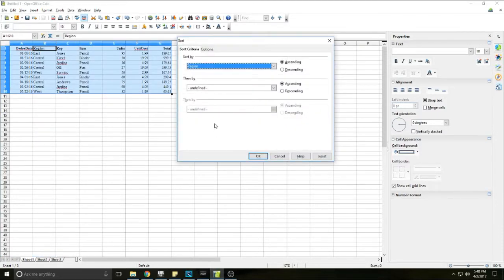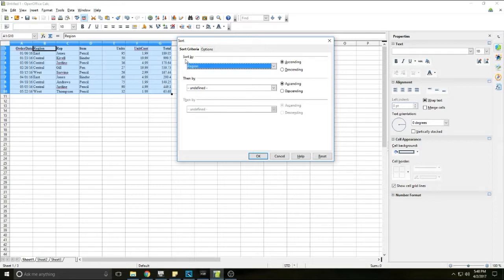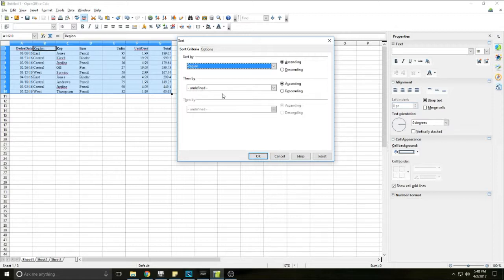It brings up the sort dialog box and you'll see that it says sort by, which already has region from our region column, and it says then by and does not have anything defined yet for that. You'll see grayed out there's another then by, and each time we add a new column to sort by, it'll go ahead and give us another one if we want.